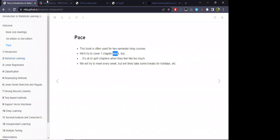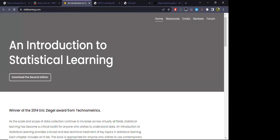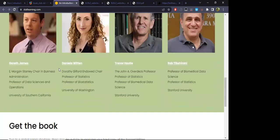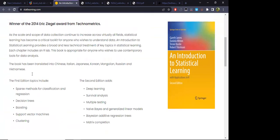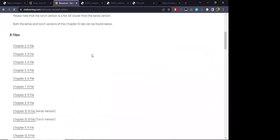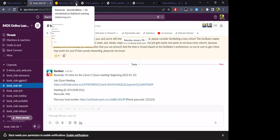For a couple of resources for this book club, you can find many of them on the Slack page. For example, if we open these links, the first one is the website for this book. Not only is the actual book available there, but also solutions — you can see them here in 'Resources' — solutions and notebooks related to the scripts covered in the actual book.